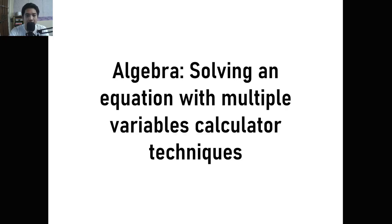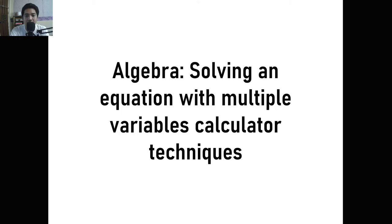We will be solving an equation with multiple variables. I'm going to teach you how to solve for the unknown variable given that we have multiple variables in our equation. We will still be using shift solve, but this time we will also be using what I call the comma technique in order to solve for that variable.